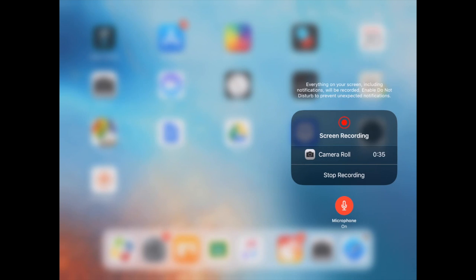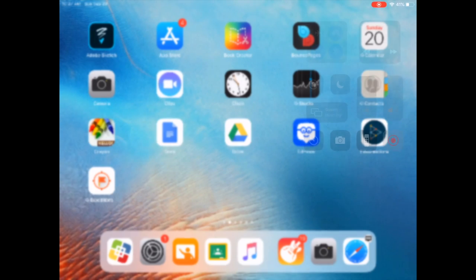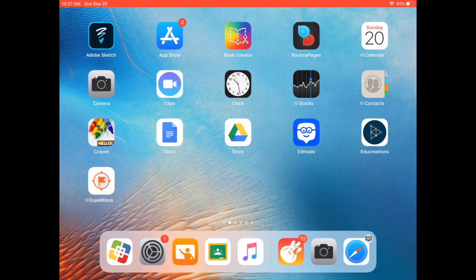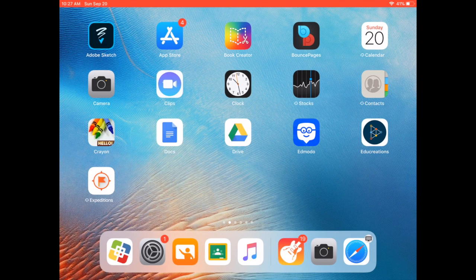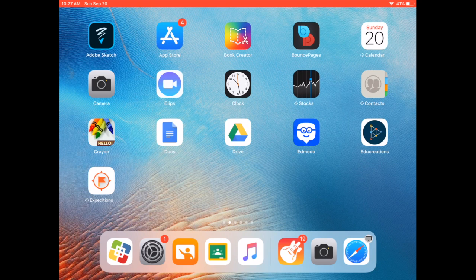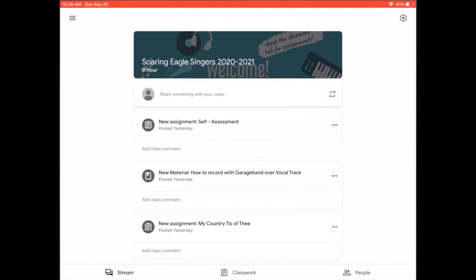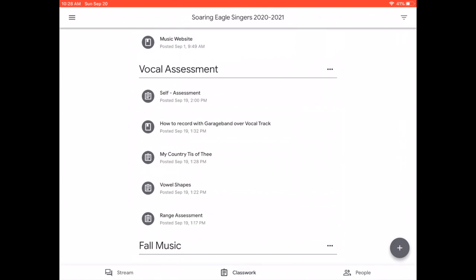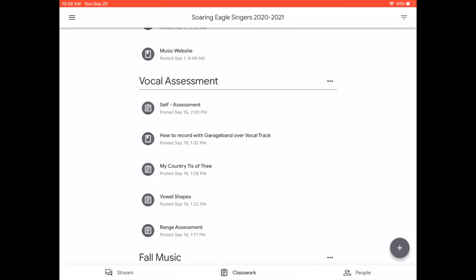If yours is gray and says off, you want to click it and make sure it's red and on. Now I'm ready to record. So I'm going to click on Google Classroom to find my vocal track. Click on classwork and choose the assignment that you've been assigned to record over.